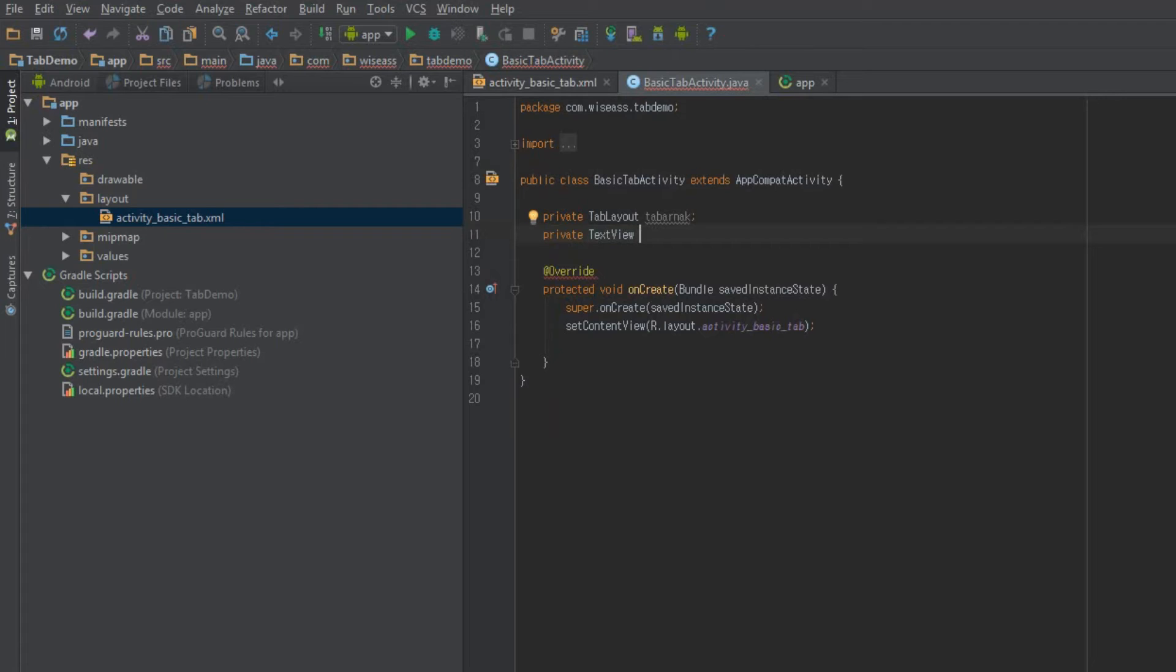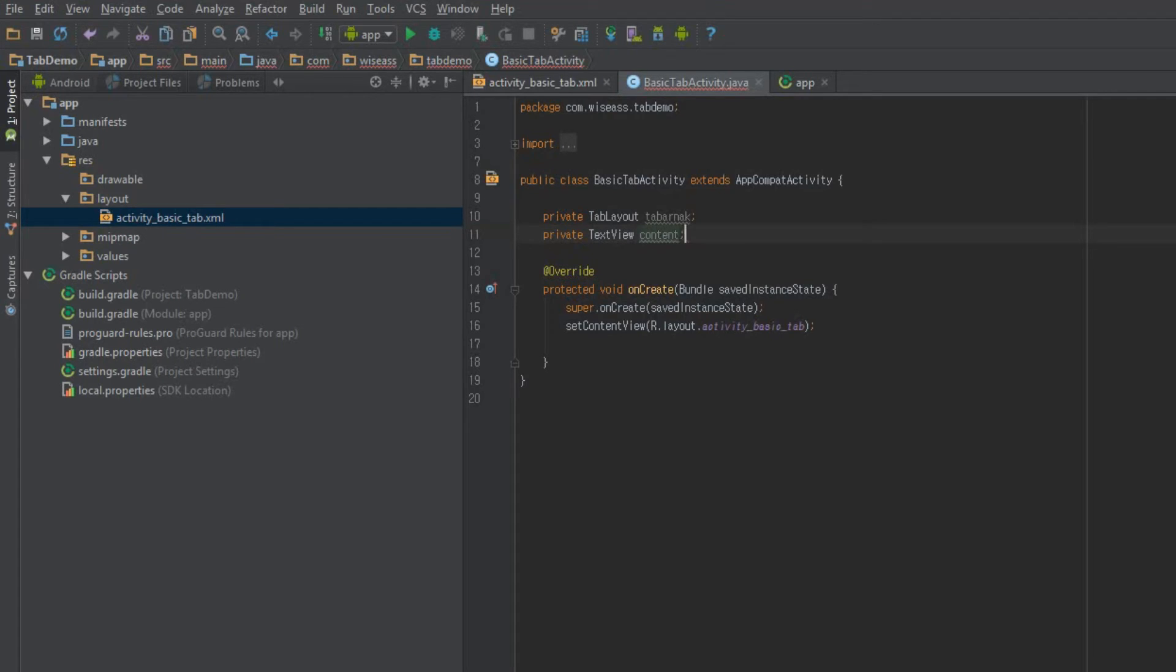Private text view. By the way, tabachnac is just like a swear word in French Canadian. Private text view, what are we going to call this? Let's call it content. Perfect. So jump into onCreate.